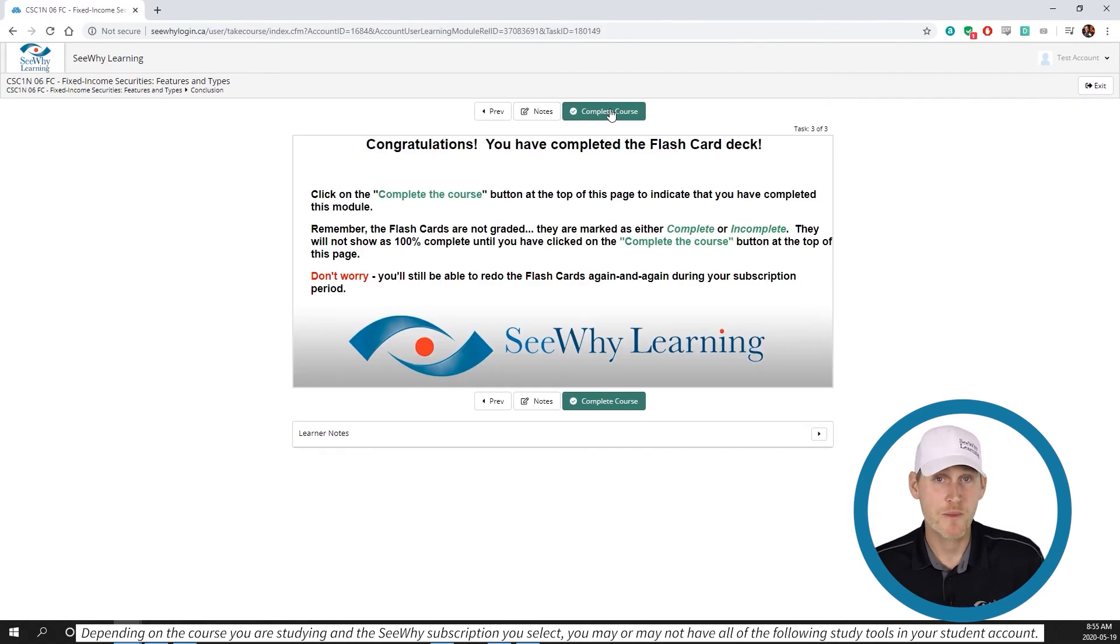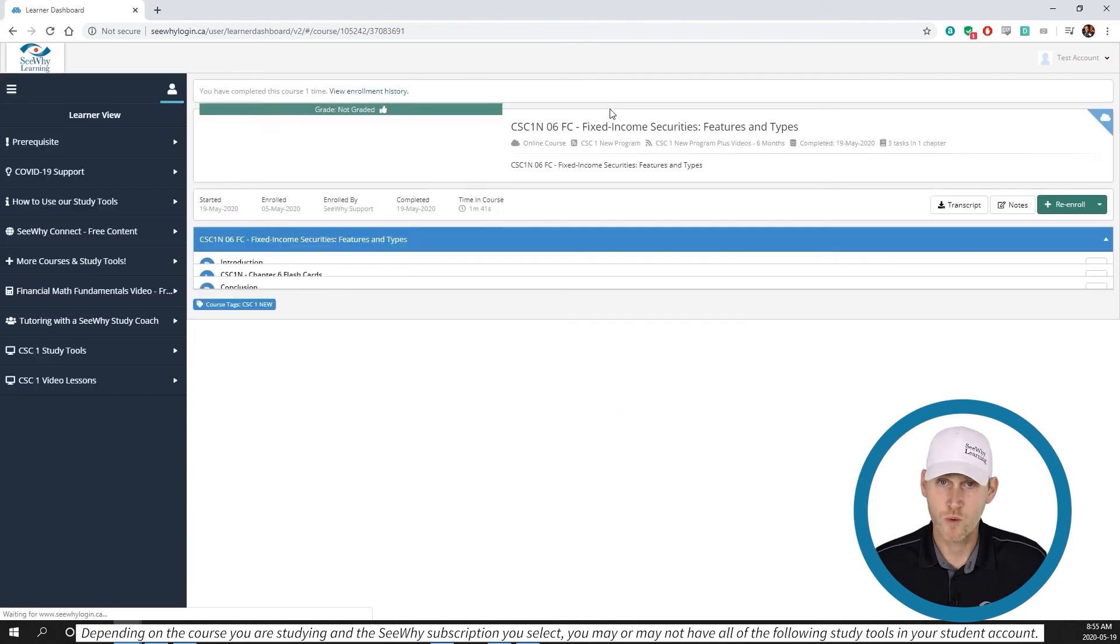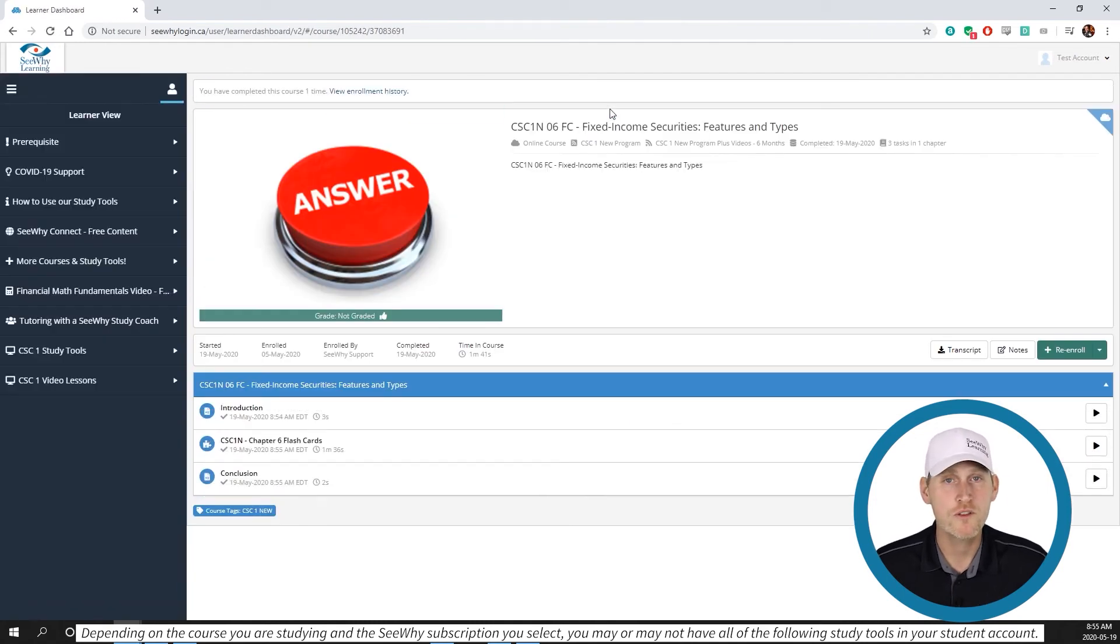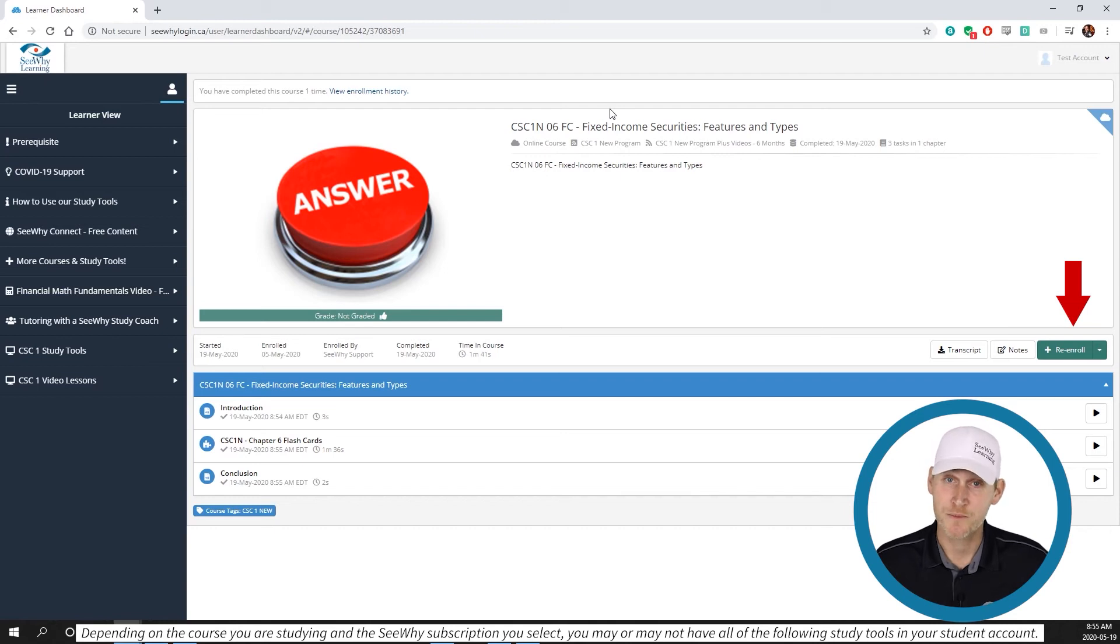Once you've completed the flashcard module, click next and then make sure you click on the complete course button. Don't worry, you can do the flashcards again. This just tells the systems that you've completed this attempt so it can mark the activity as complete.